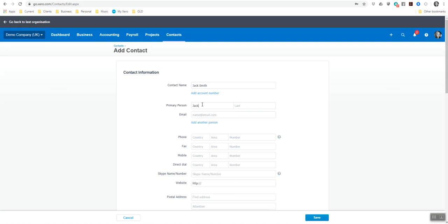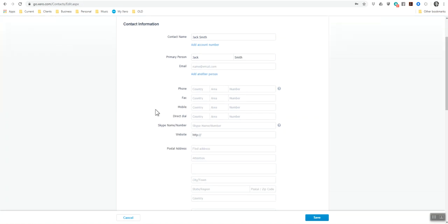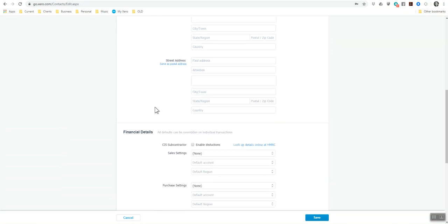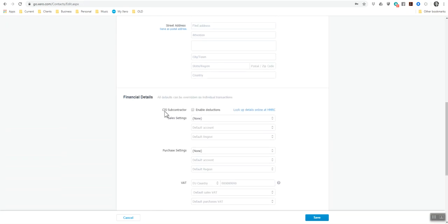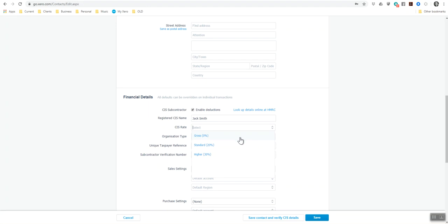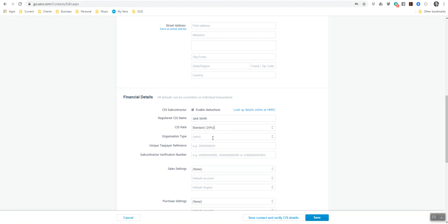If I scroll down, it's now giving me the financial details, CIS subcontractor enabled deductions, and we tick yes. Then once we've verified the subcontractor in here, it will give you gross, which is 0%, which means you don't need to do any deductions. The standard is 20 and the higher rate is 30%. So I'm going to put in 20.